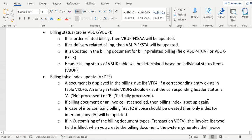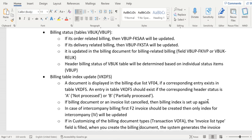Next, the system verifies the billing status in tables VBUK and VBUP. If it is order-related billing, the field is FKSWA in the VBUP table. If it is delivery-related billing, the field is FKSTA. If it is a billing document referring to another billing document, such as an invoice list type, then the field in VBUP is FKIVP.